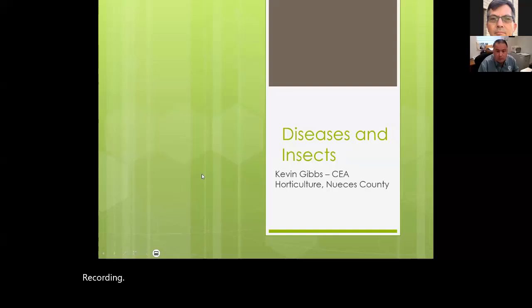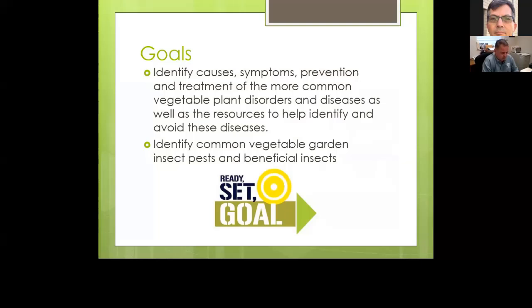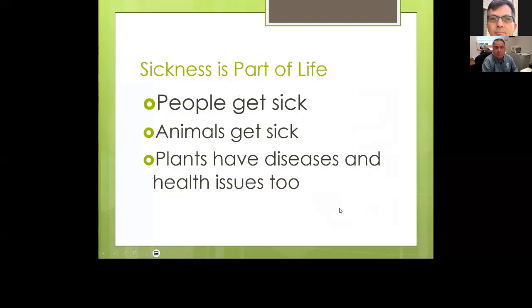This week we're talking about diseases and insects because they're generally the thing people ask the most questions about when vegetable gardening. Our goals for the week are to identify some of the common causes, symptoms, prevention, and treatment measures for vegetable plants, and to identify common insect pests as well as beneficial insects.